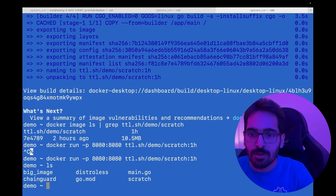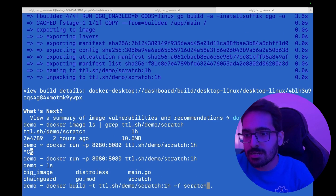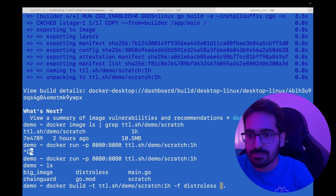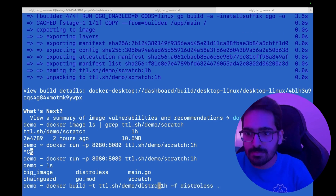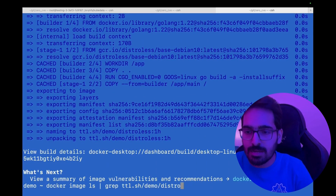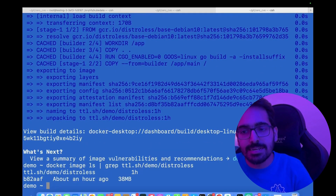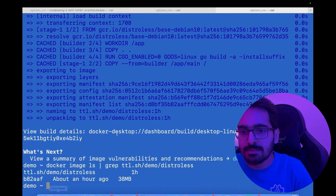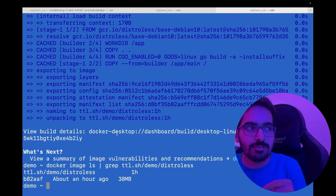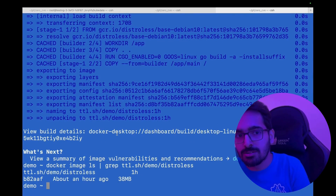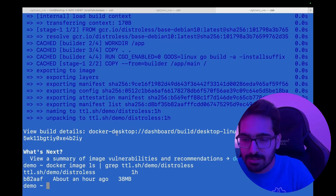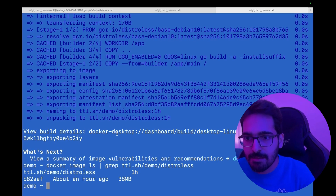And next is the distroless one. Let's see the size — it's 38 MB, because distroless images are not completely empty. They do have some stuff inside them.